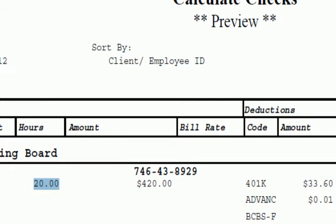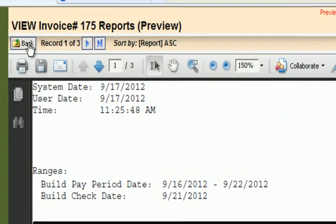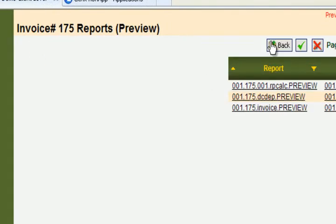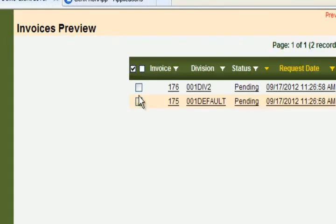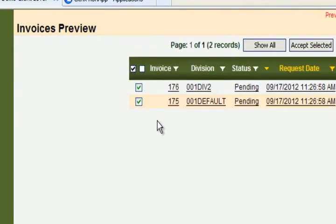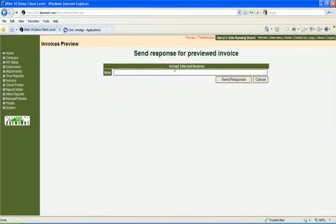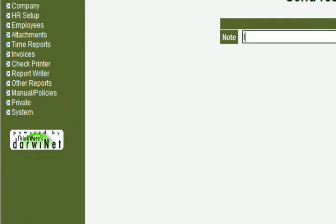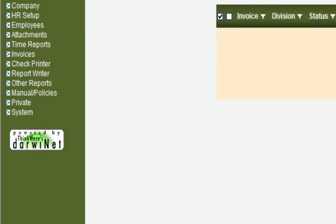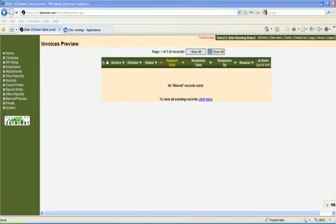So once the customer's reviewed all the different reports that are out there, they actually can come in and either individually or by group approve those invoices. If they deny it, they can type in a detailed reason why they're not accepting the invoices. Maybe we need to change James' hours from 20 to 30 hours. I can go back to that screen I did before and make that change on the fly. In this case, we'll just say they look good, we want a reason, invoices are okay, sends the response back to the internal operator back in your back office.